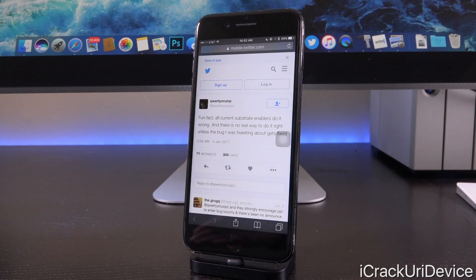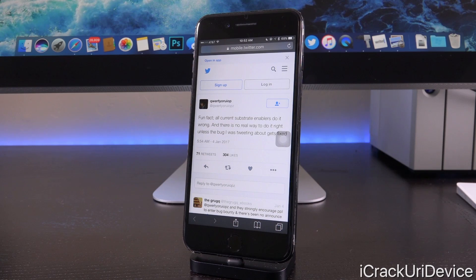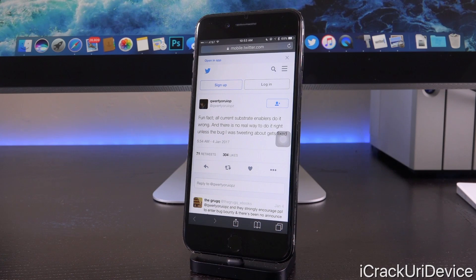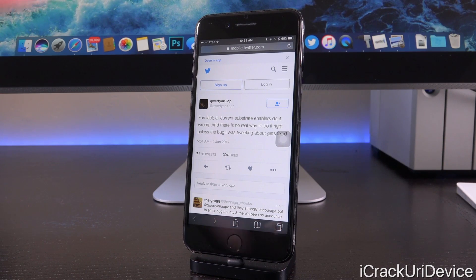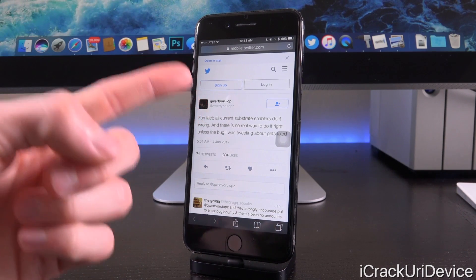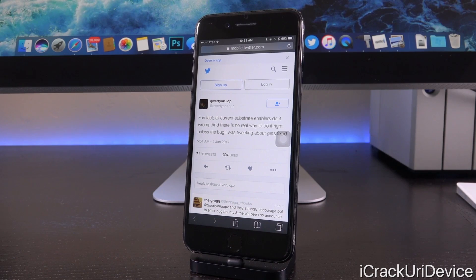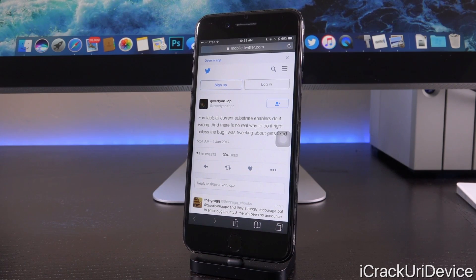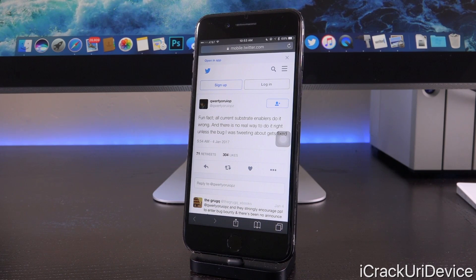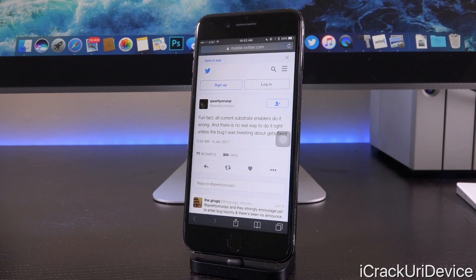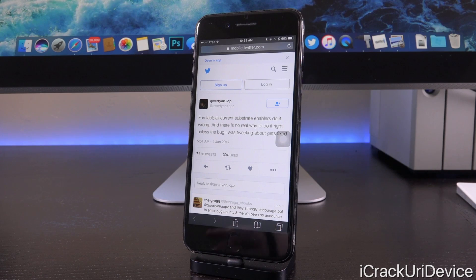Now, he states, quote, fun fact, all current Substrate enablers do it wrong. There is no real way to do it right, unless the bug I was tweeting about gets fixed. Remember, Luca purposefully disabled Substrate because he didn't want anyone messing with it. And then another developer comes along, releases something that essentially enables Substrate for iOS 10 jailbreakers.